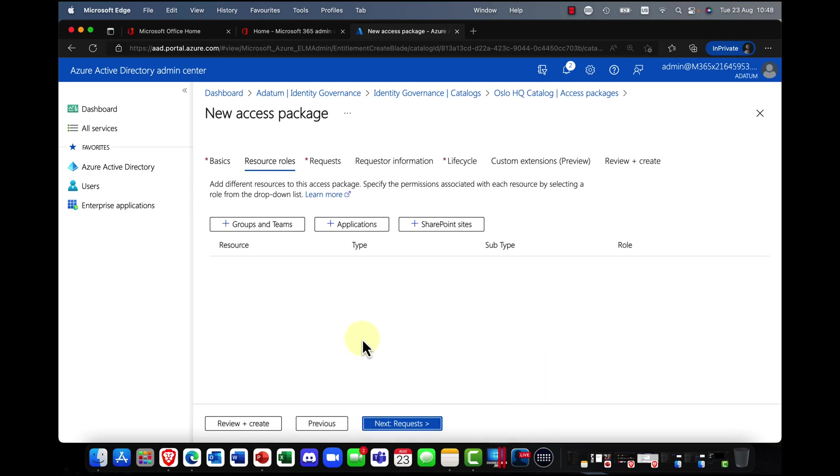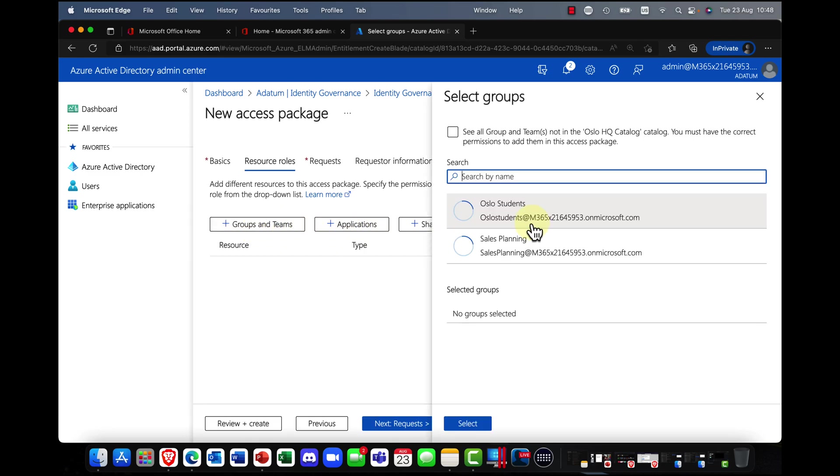Okay. Now it's saying, okay, you want to create an access package from which resources?